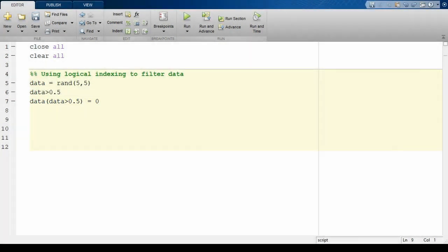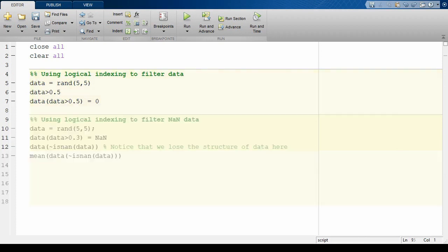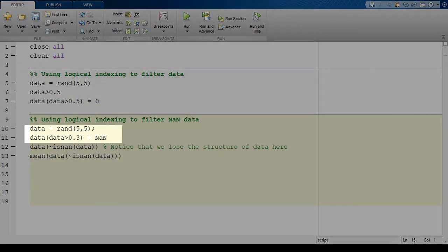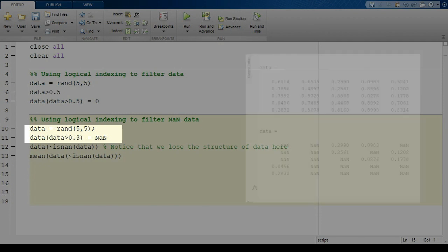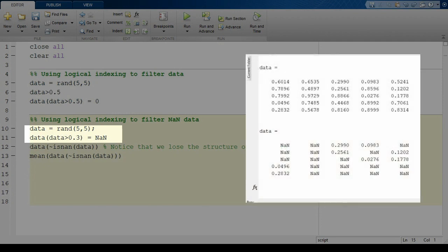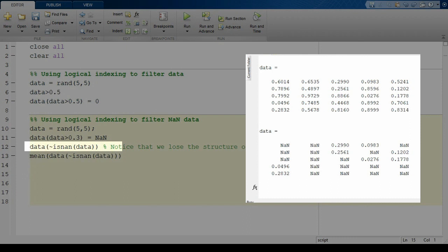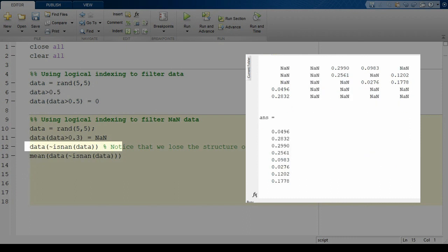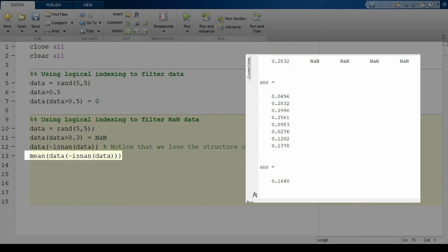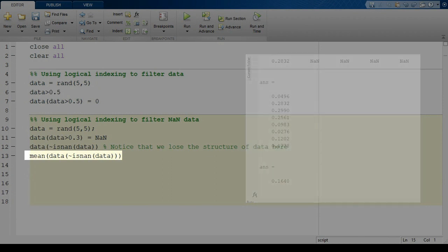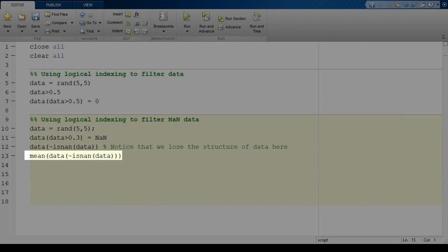Another common use case is filtering not a number values from data. If I generate some data with NaN values in it, these values will corrupt all future calculations unless I remove them, a trick logical indexing lets us do really easily. As shown here, we can select just the data entries that are non-NaN values. For example, we can make a mean calculation which only uses the good values. This is a really useful trick with real data, which is often corrupted with empty or not a number values.